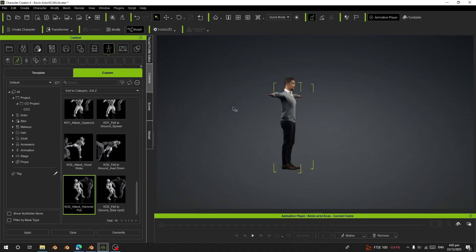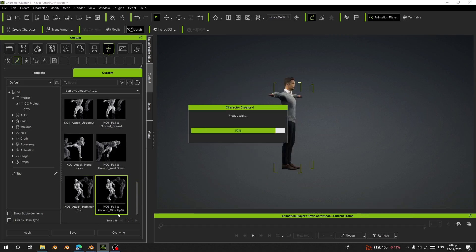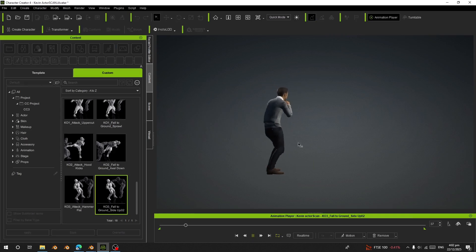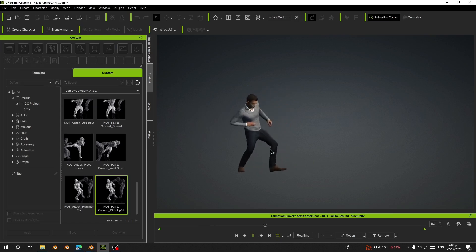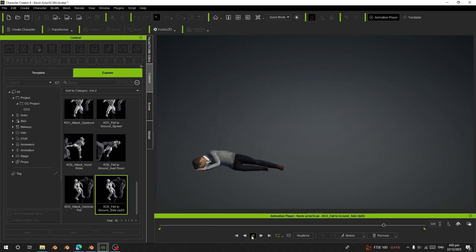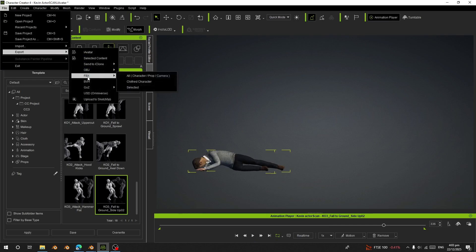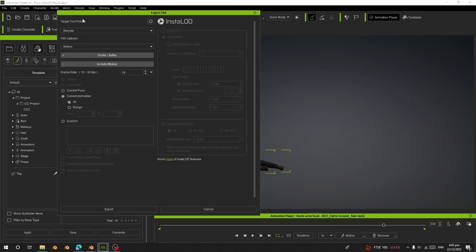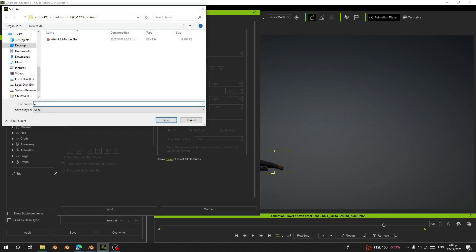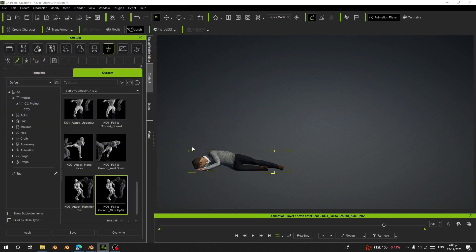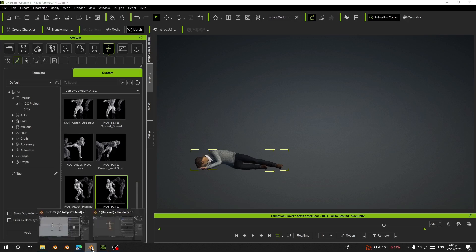After it finishes exporting, I'm going to remove those animations and load KO34. This is the one falling to the ground — this is how it looks. I'm going to export this one as FBX as well: go to File > Export FBX, choose Cloth Character with the same settings, choose All, and export.